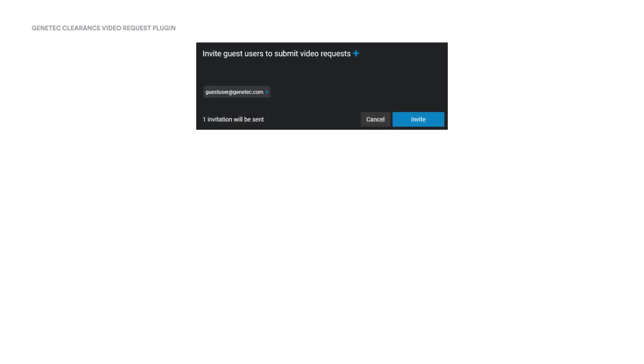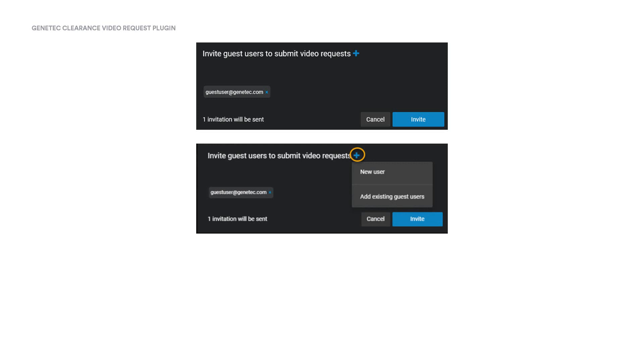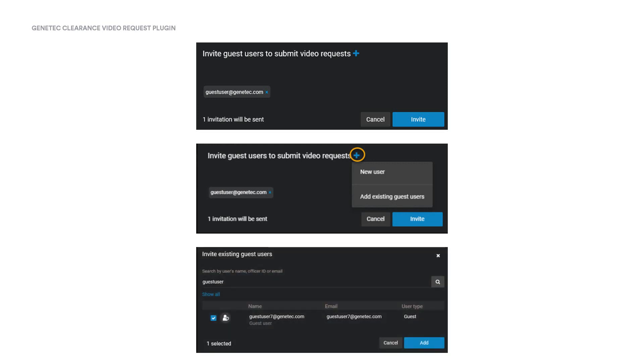If we had chosen to invite an existing guest user from the Invite Guest menu, we can search for the user's email address, name, or ID from the search field on top, and then select them from the filtered list below. We can select multiple users from the list of results. Click on Add to invite the selected guest to submit video requests.